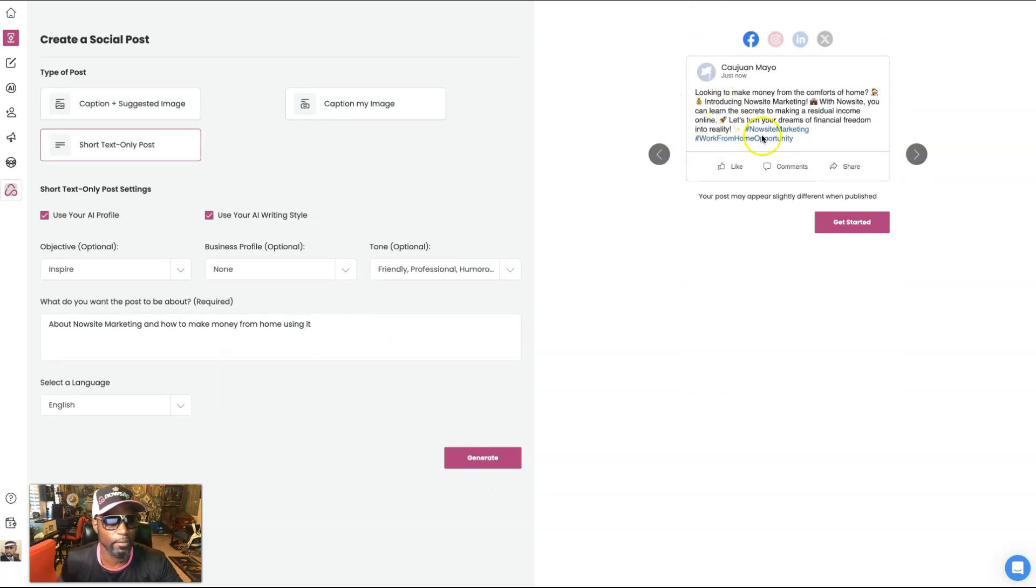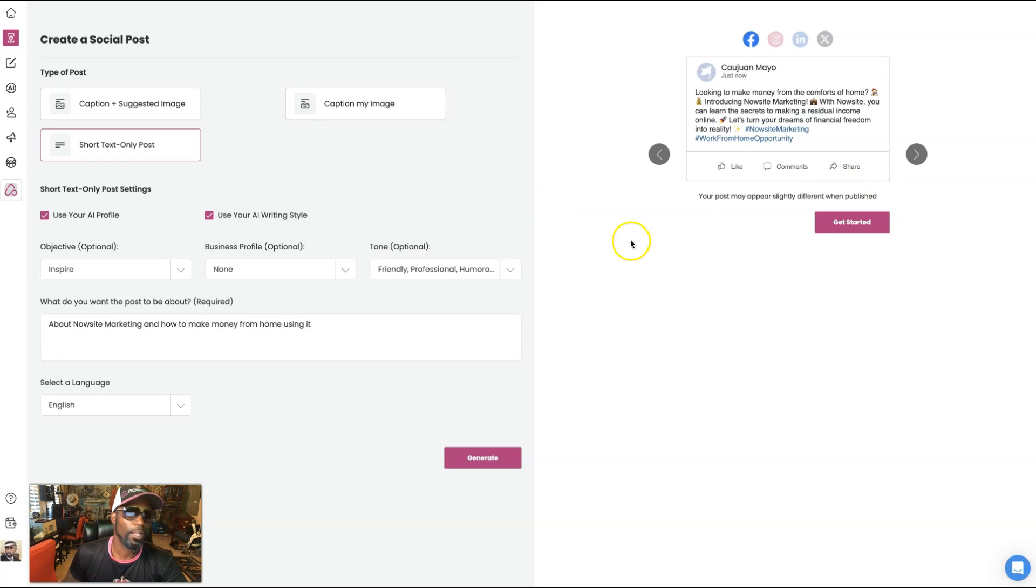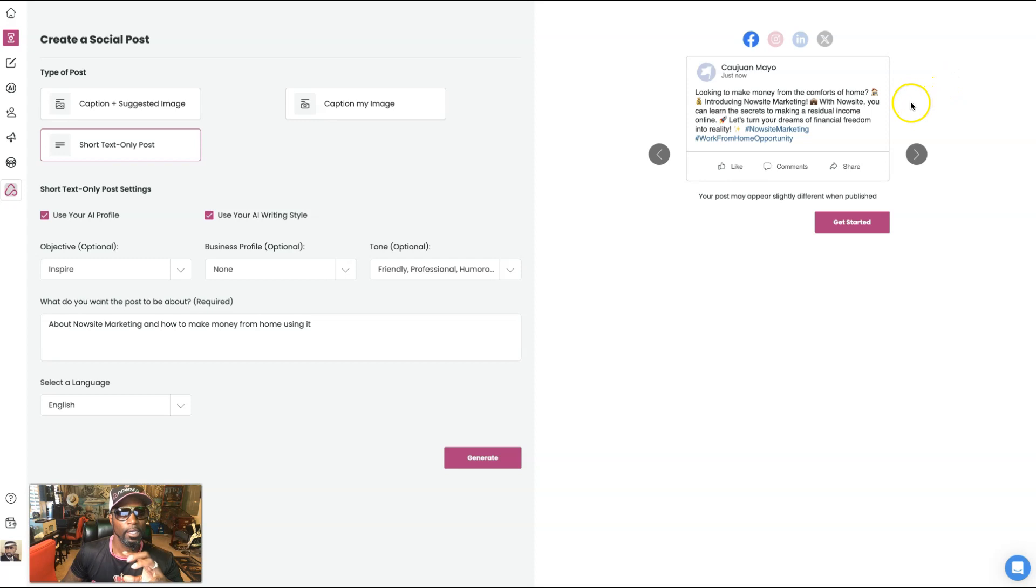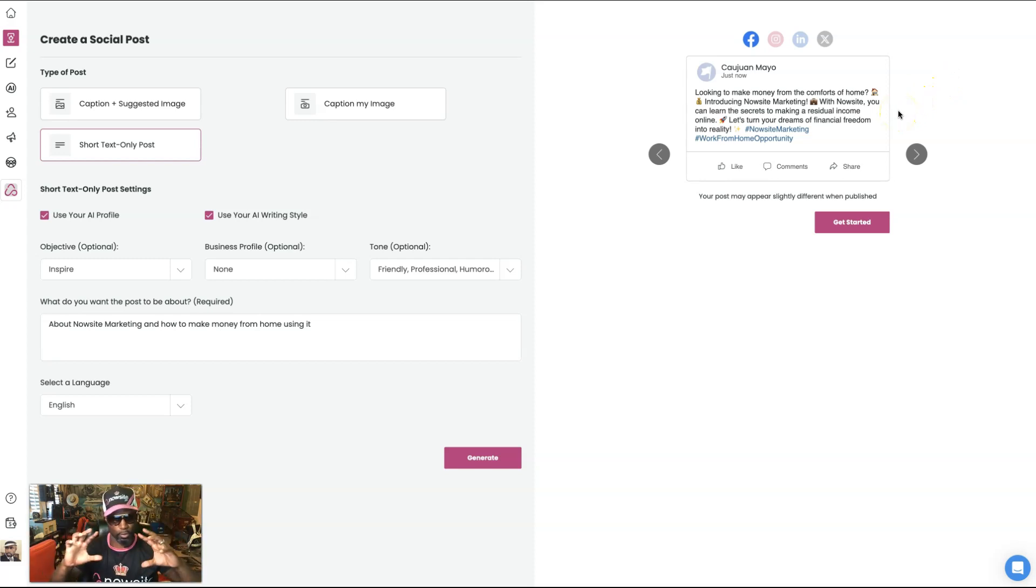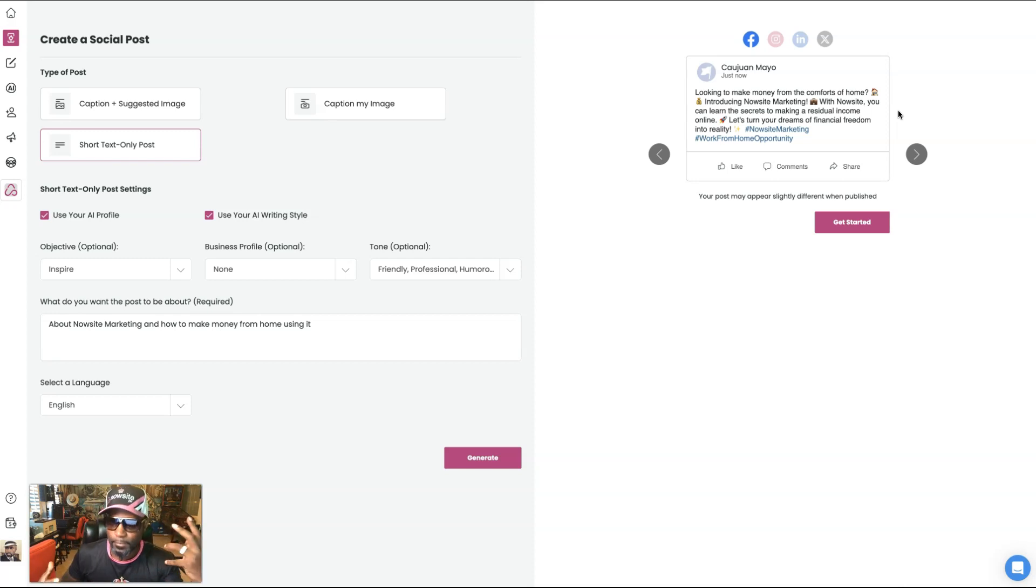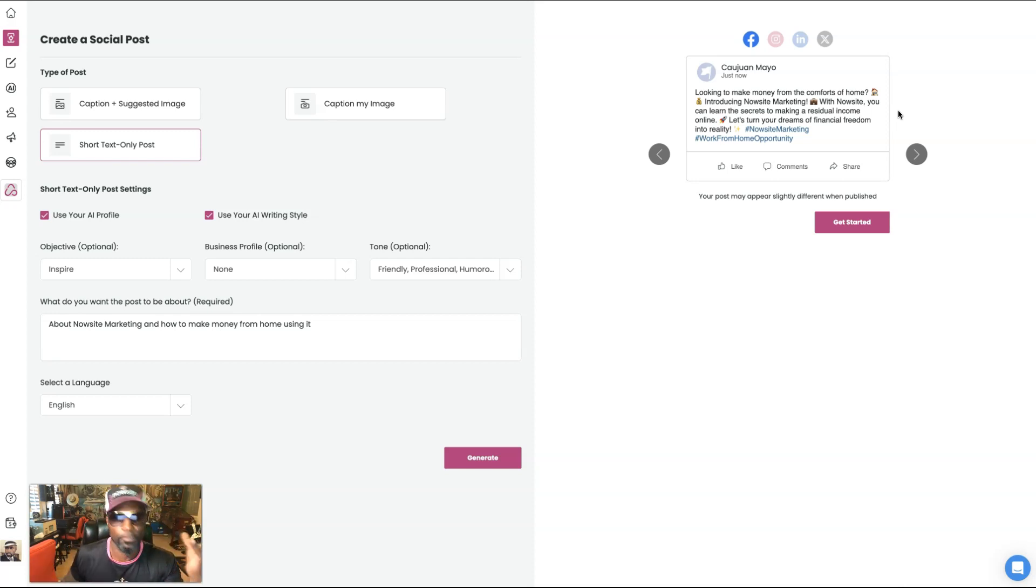All right. So that's perfect. Right. Right there. And what I would do is I would change it up a little bit where I would make it shorter because for a short text post, I want it super short because these are the ones where they have the color background, you know, so forth and so on.